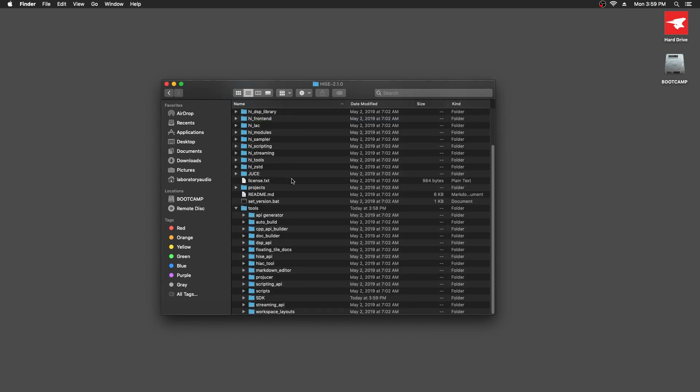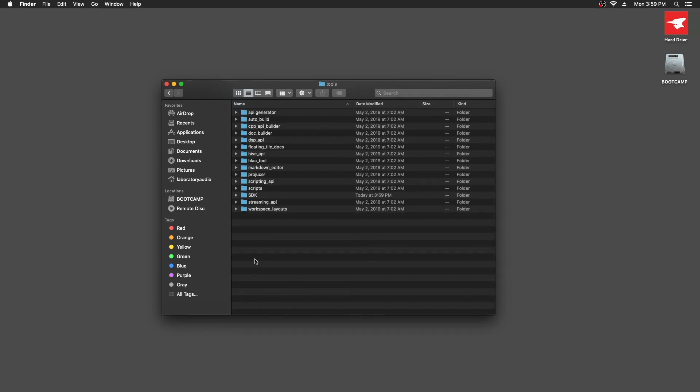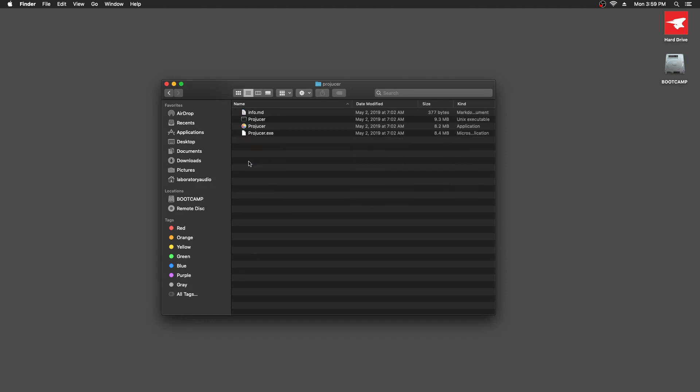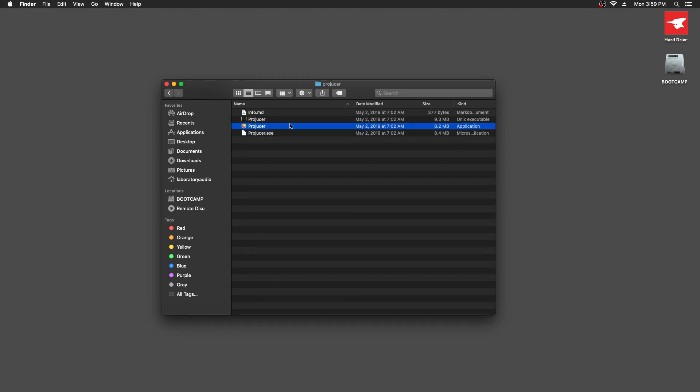In the HISE source code folder, we're going to go into the tools folder and we're going to go into Projucer and we're going to run the Projucer app. So let's just open that.